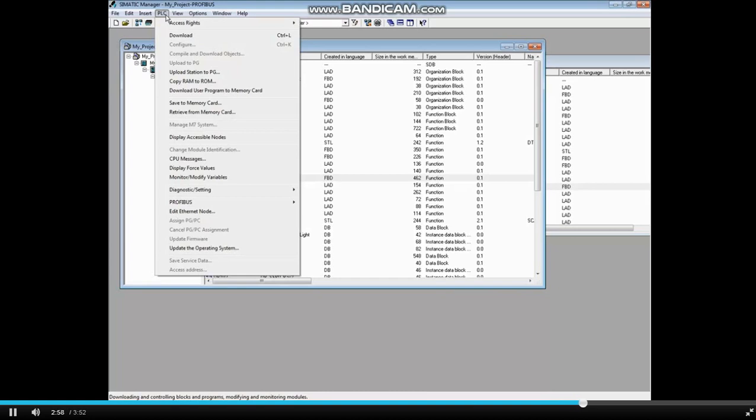The missing subroutine has been downloaded and now the CPU needs to be returned to the Run mode. This can be done physically at the CPU by moving the switch to Stop and back to Run. We will do it from Simatic Manager.